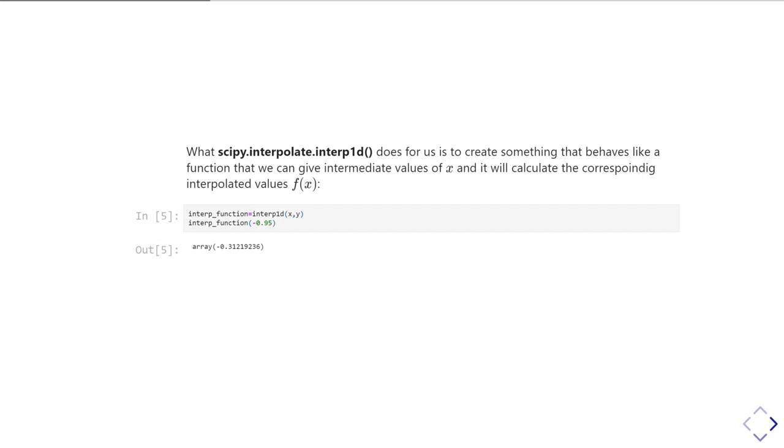If I call it with minus 0.95, I'm saying please tell me what would have been the estimate for the interpolated value at minus 0.95, even though I didn't have a data point there.